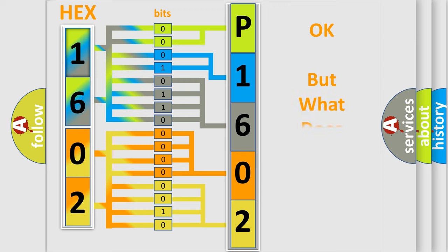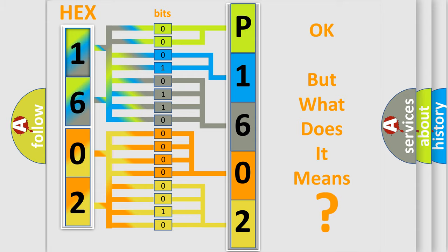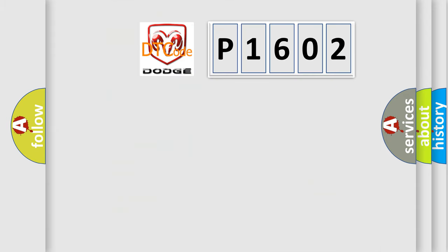The number itself does not make sense to us if we cannot assign information about what it actually expresses. So, what does the diagnostic trouble code P1602 interpret specifically for Dodge car manufacturers?